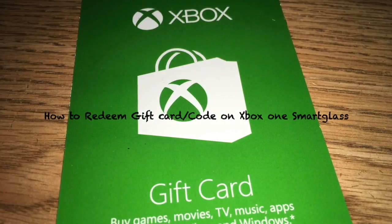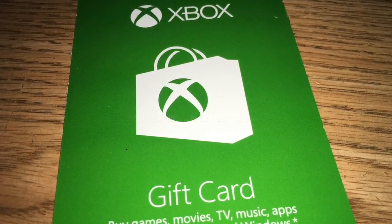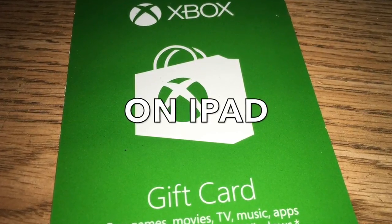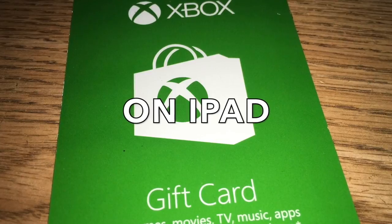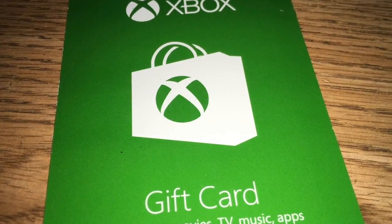What's up? This is the Bane Active. I'm going to show you how to redeem a gift card code using the Xbox One Smart Glass app.